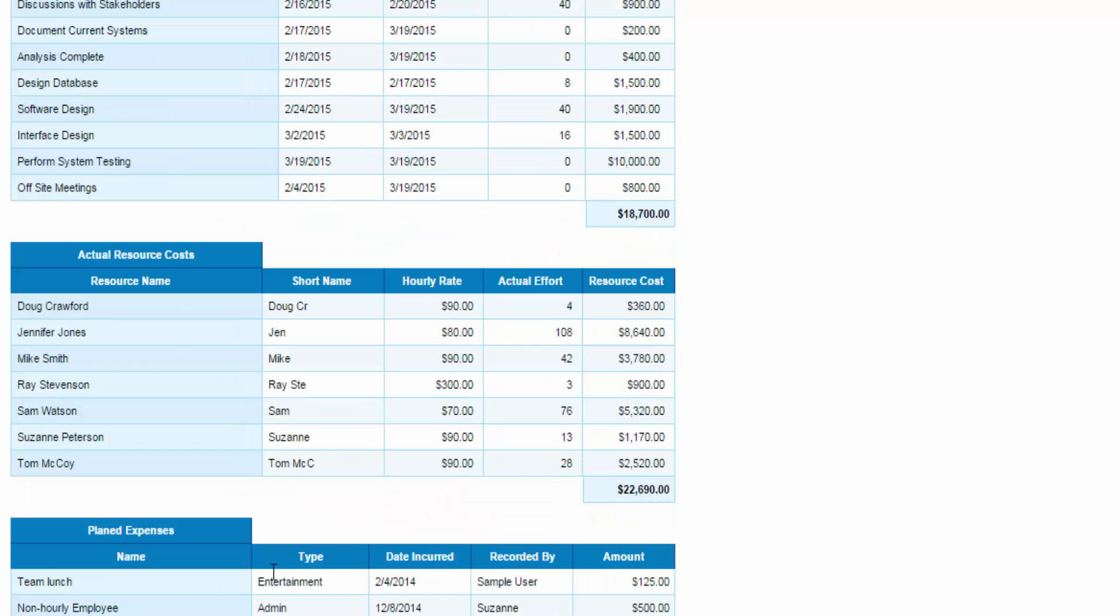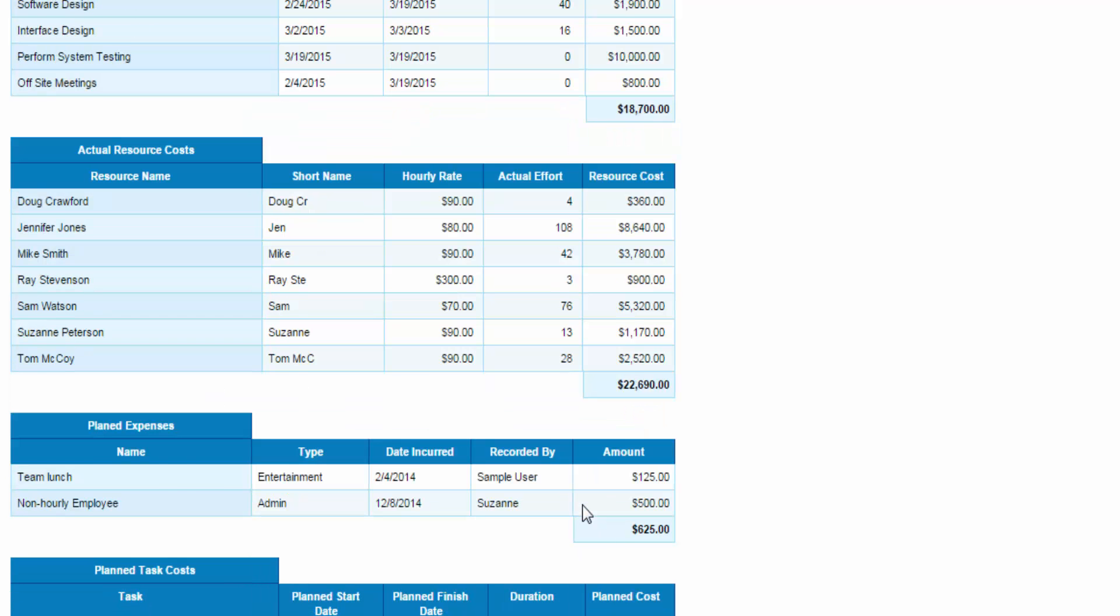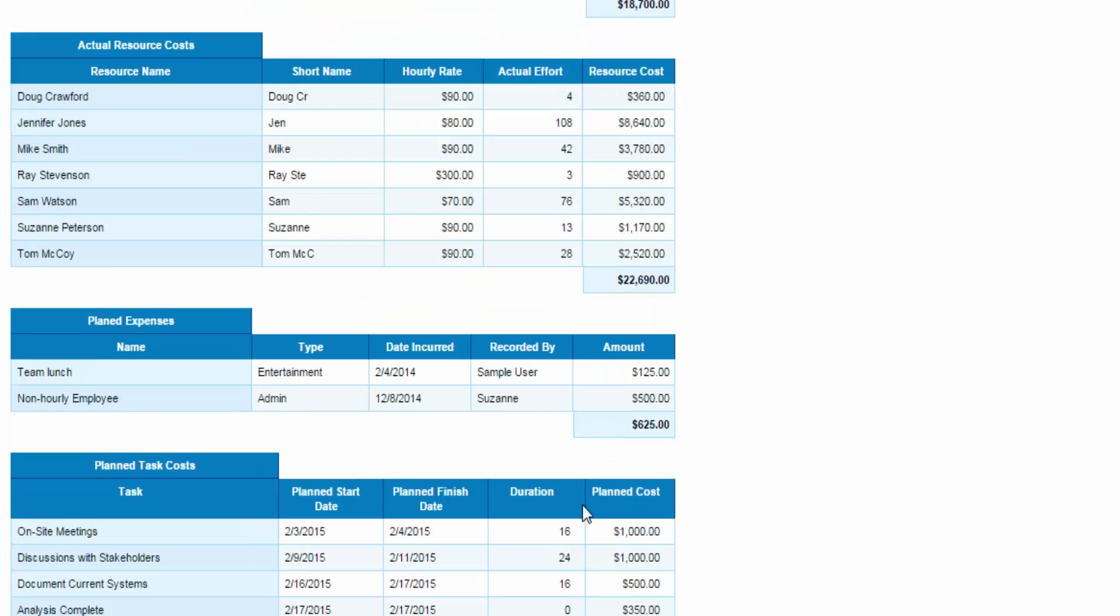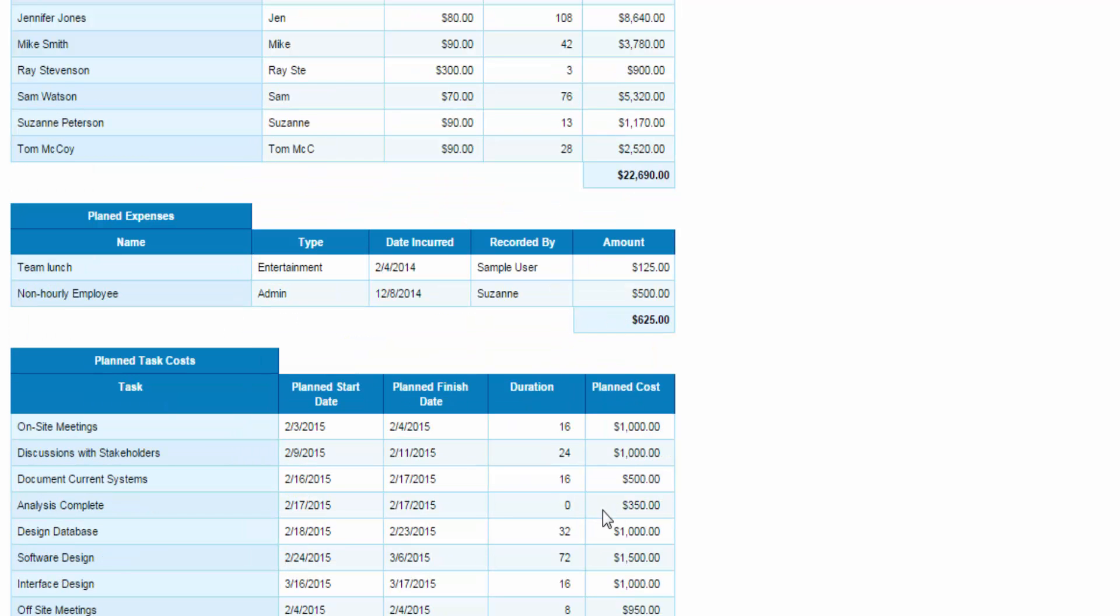There are my actual resource costs. You'll see the effort against each of those resources, their hourly rate is displayed, and the total. Then, down at the bottom are the planned costs. This is what I planned each of those tasks to cost, as well as my planned effort and resource costs there.